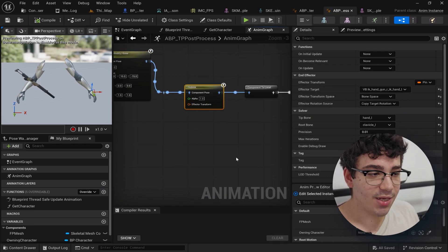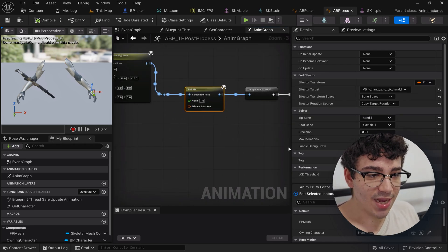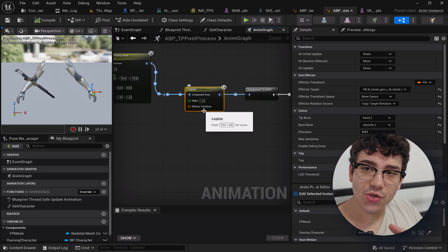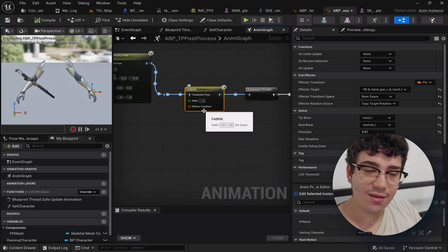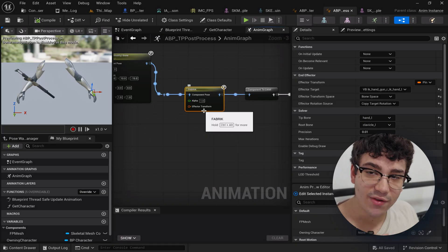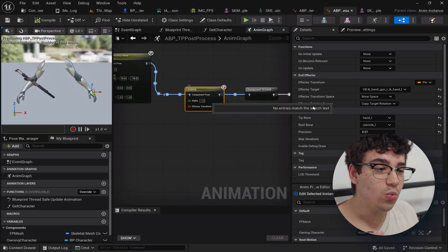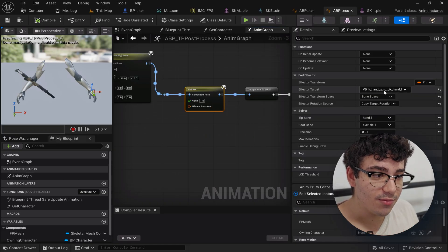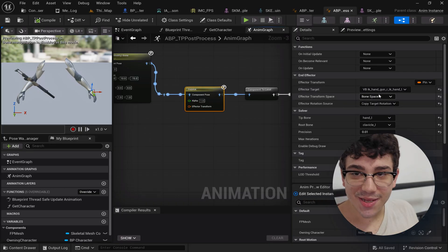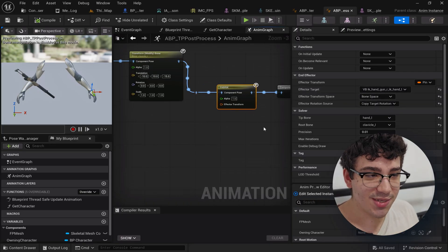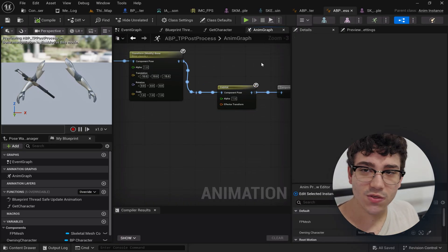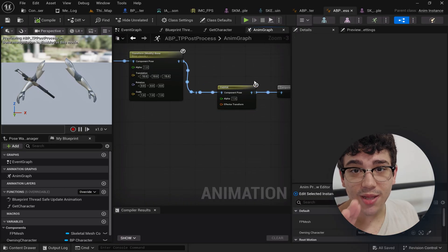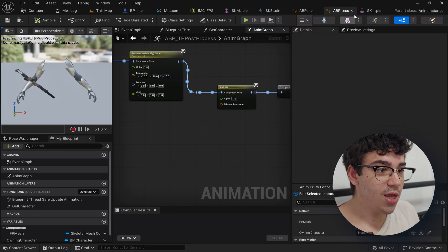Last thing I'm simply assigning, I'm making sure that I IK the left hand over to wherever the virtual bone for the left hand is and what this does is it really just ensures that the left hand is slapped on the weapon like it should be.